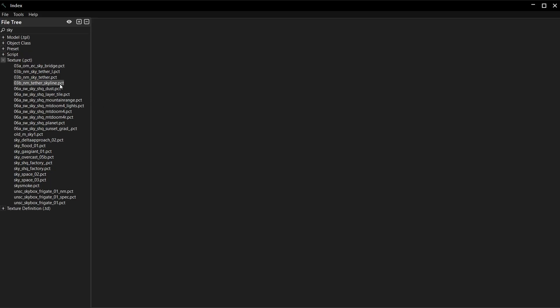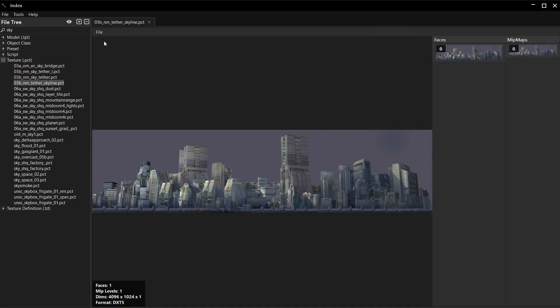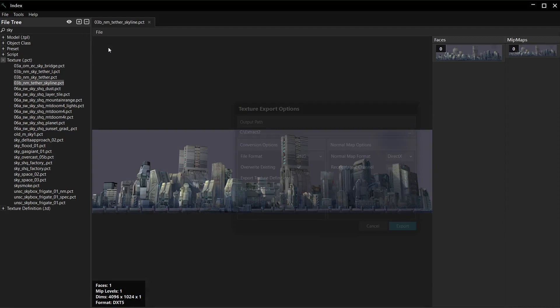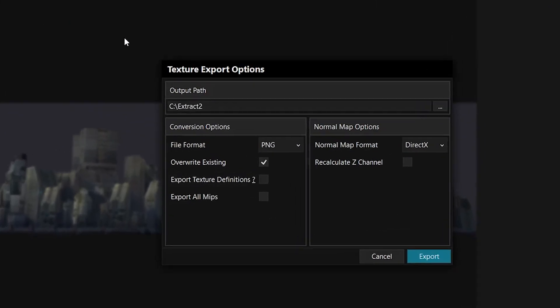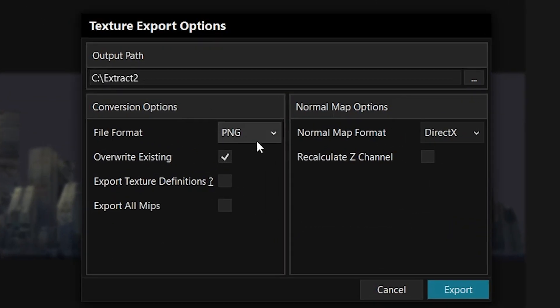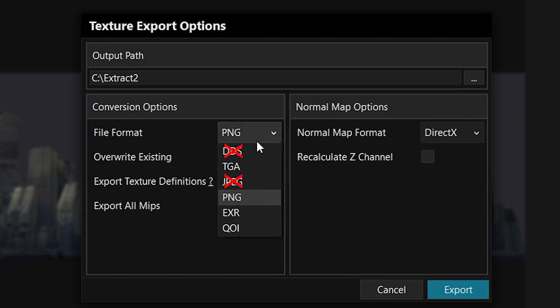Find a texture. Double click it to open the viewer. Then go File, Export. Select a file format. Don't use DDS unless you know what you're doing. Don't use JPEG either or no one will take you seriously.